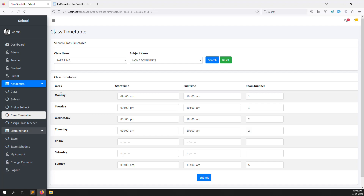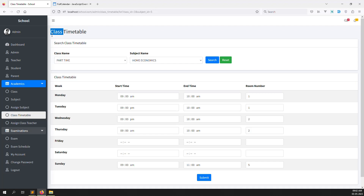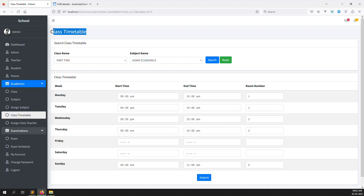First of all, what I will implement inside FullCalendar: we need to show class timetable. Suppose a student goes to his calendar — I will create a new menu on the student side called 'My Calendar' — he clicks on it and can see class timetable and also exam scheduling. In this video I will cover class timetable; next video I will cover exam scheduling.